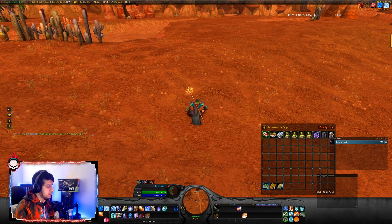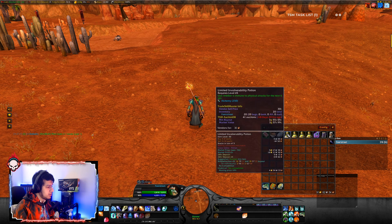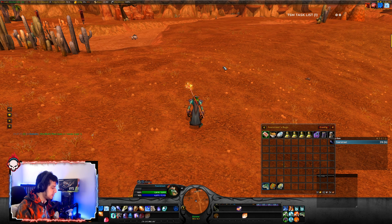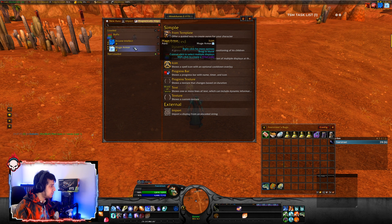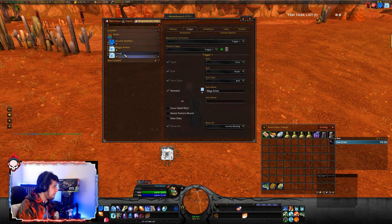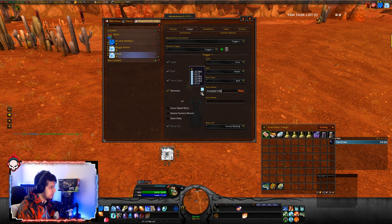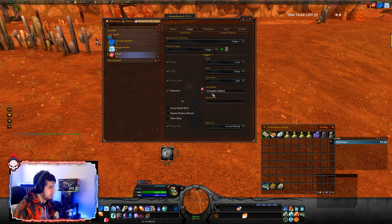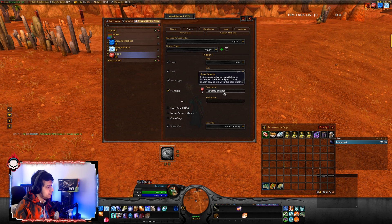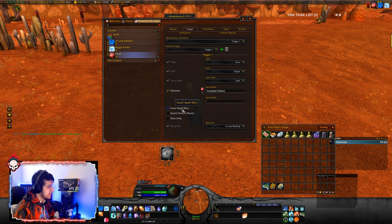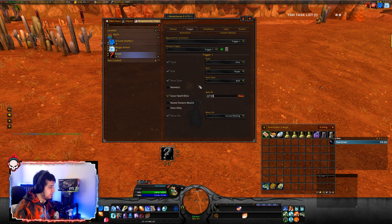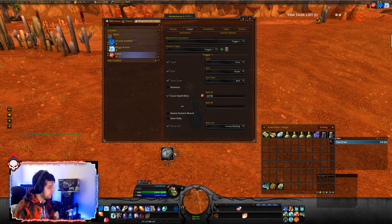Let's say we want one for the food buff. First, check what the name of the aura is — Increased Intellect. So go to the WeakAura, duplicate it, name it Food, go to Trigger, and type Increased Intellect. Click OK. Here you can also see we got a spell ID for that buff: 22730. So if you know the spell ID, you can click on Exact Spell ID, enter 22730, deselect the Names option, select Exact Spell ID instead, and click OK — it also works.